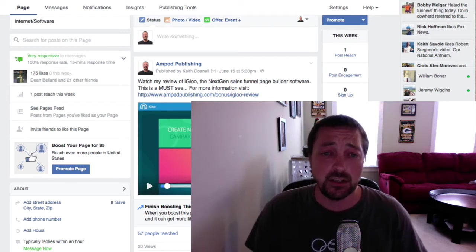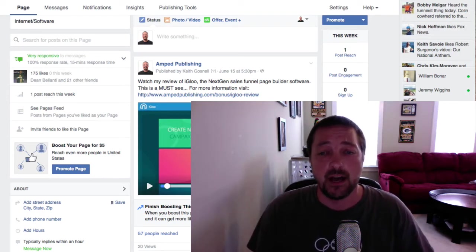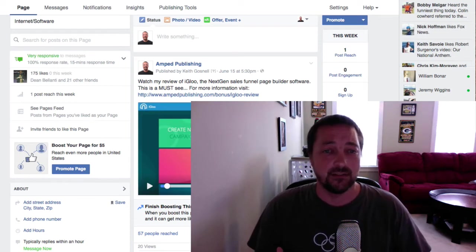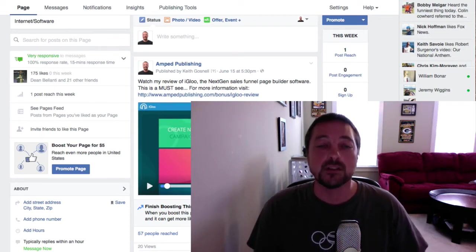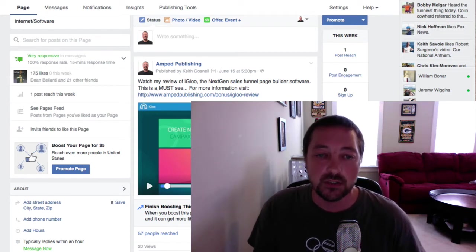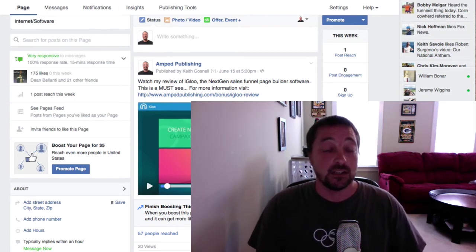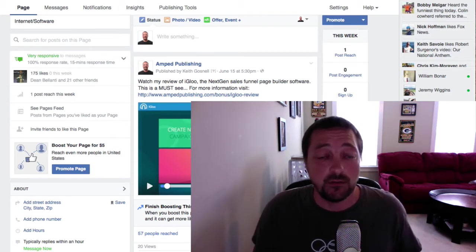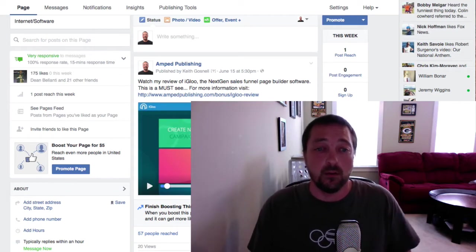As I started to use and promote this product, I started to get a lot of questions. The first being: what's the difference between a boosted post and a Facebook ad? So I thought I'd shoot a quick video and kind of walk through that.